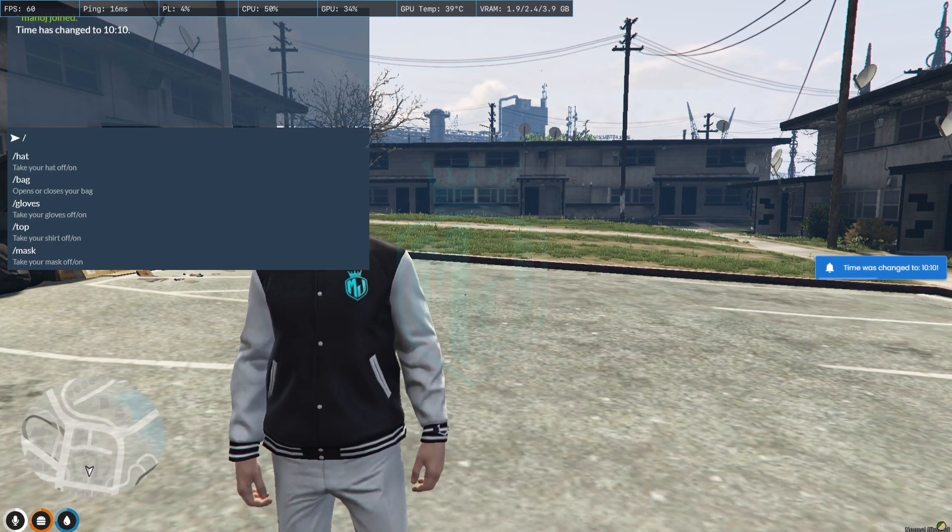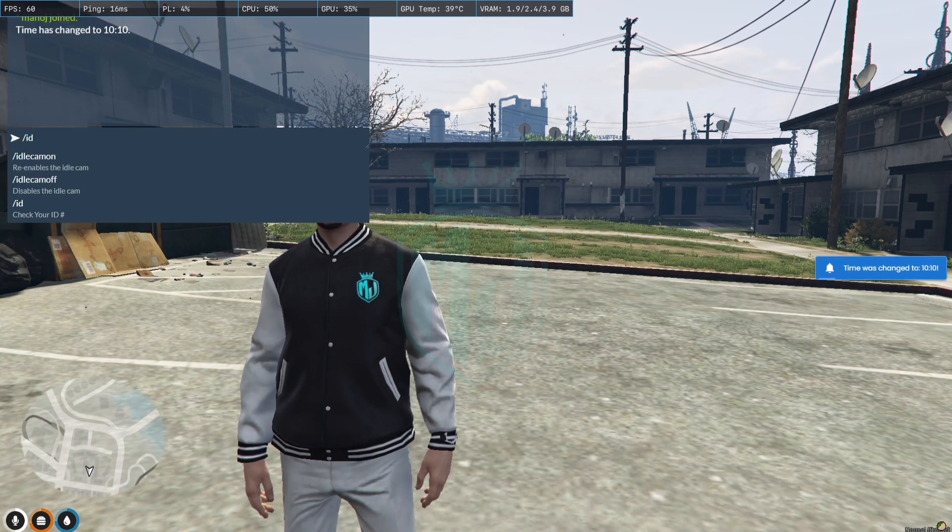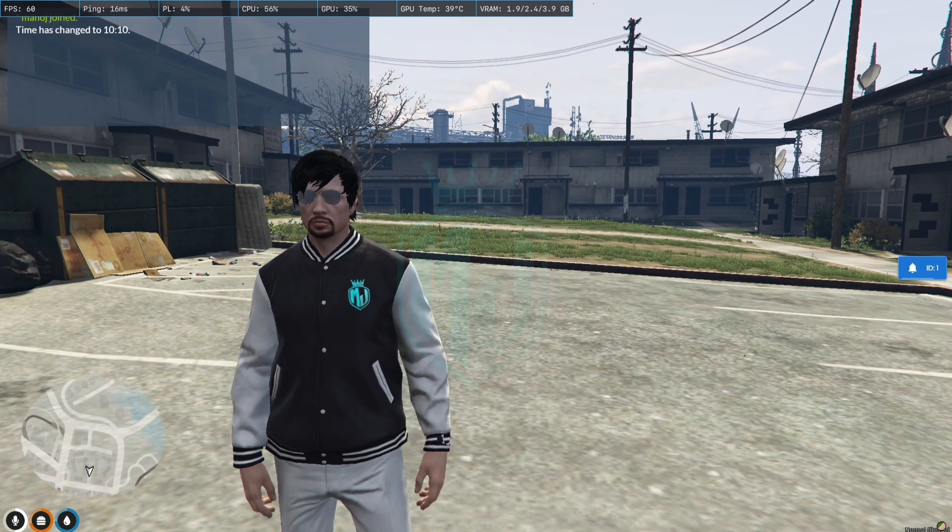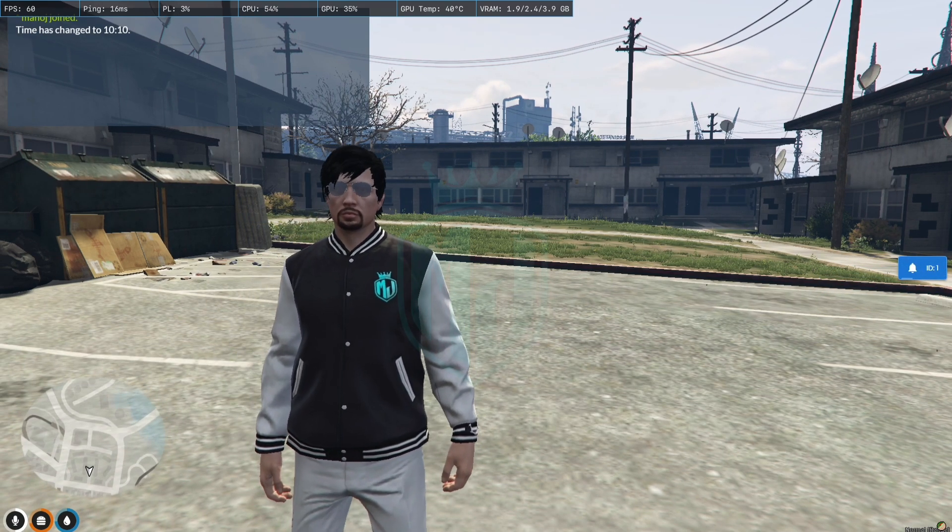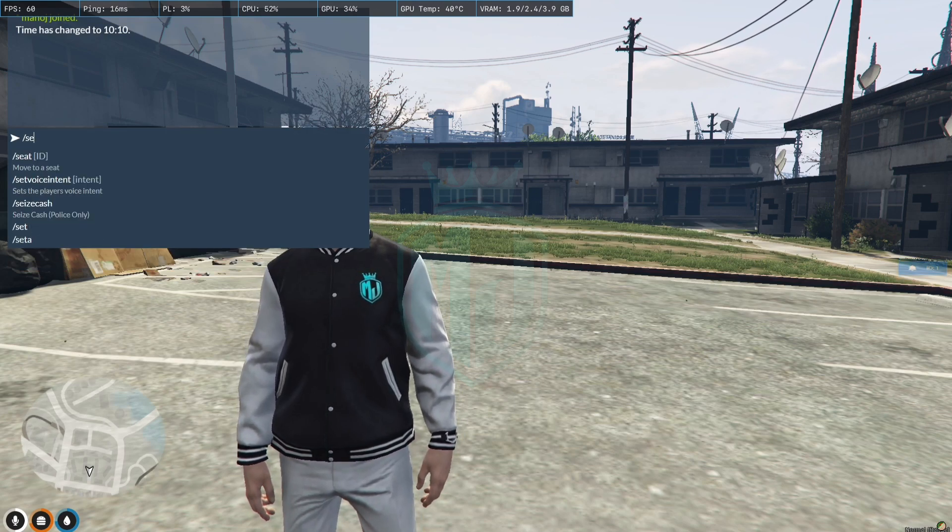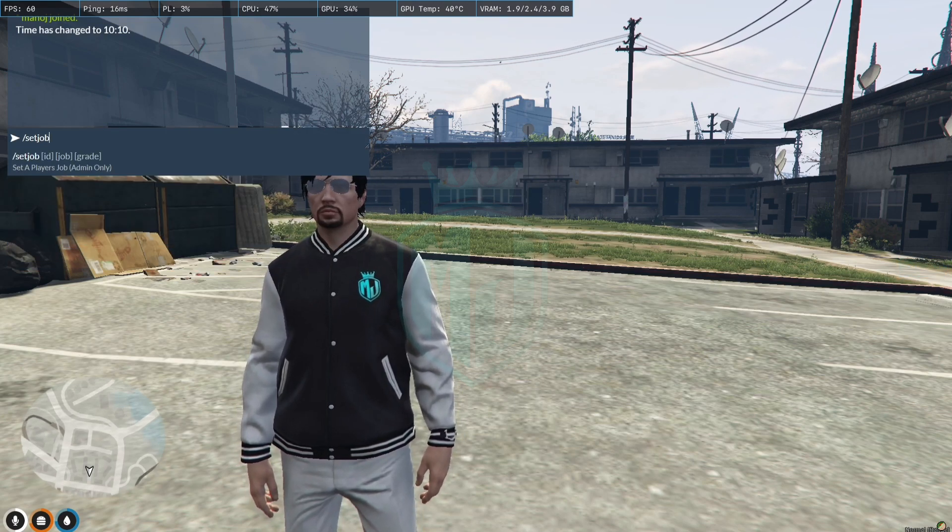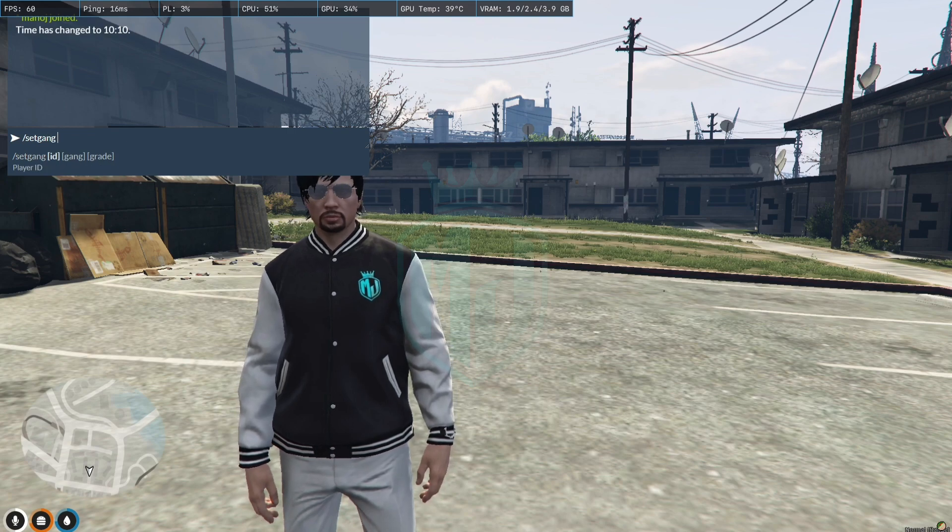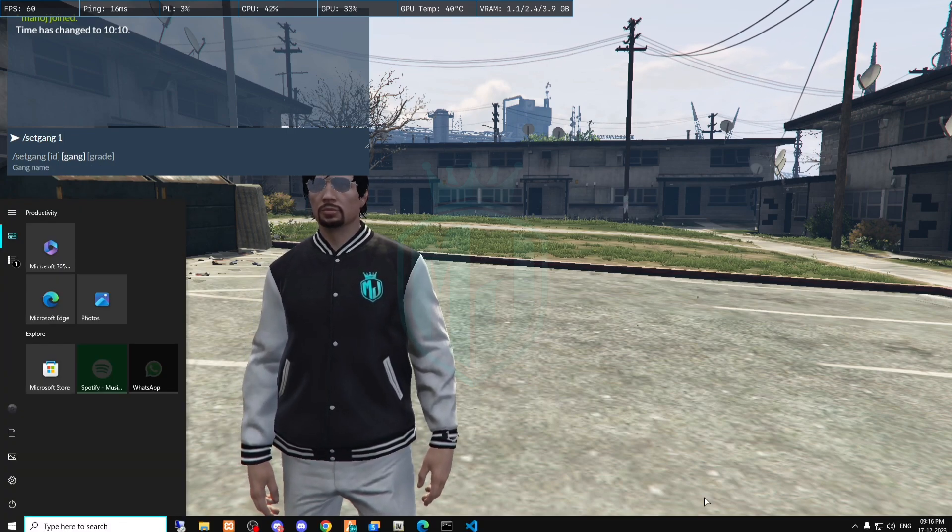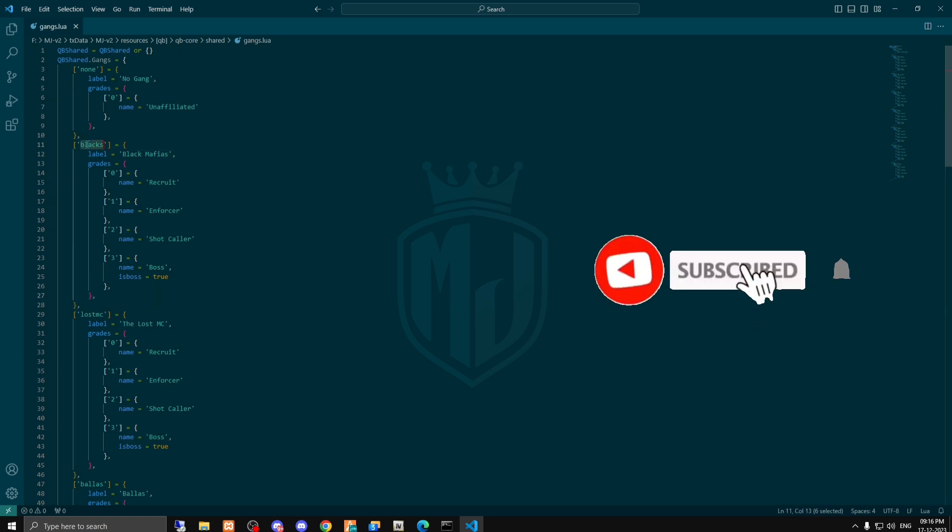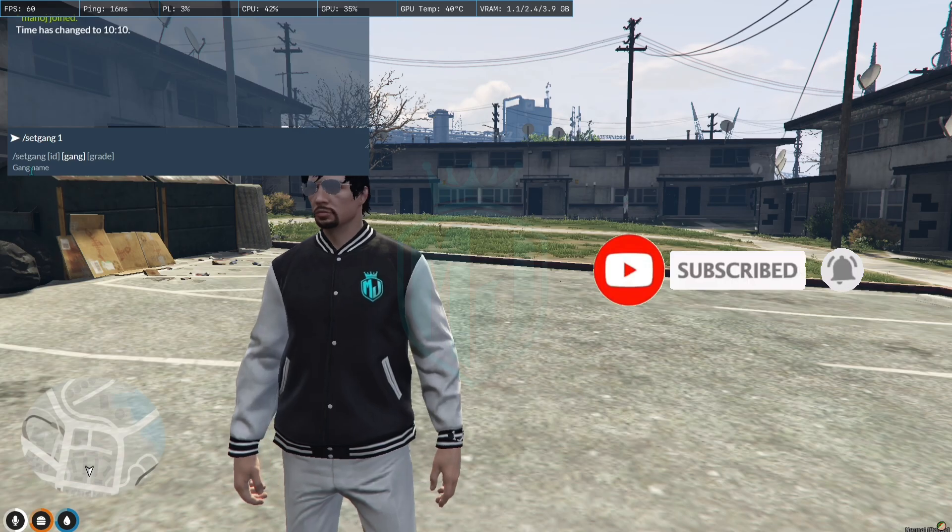For this you have to simply check your ID first. Right here we have our ID is one. For this you have to just simply setgang... oh sorry, setgang one and the name of the gang that you're gonna add right here. So we have just added the 'black' so you have to just copy the same name and write it here.